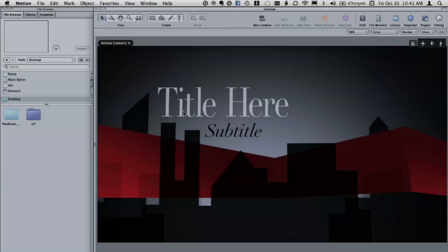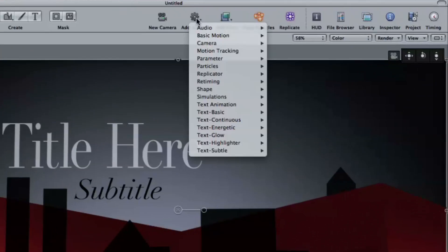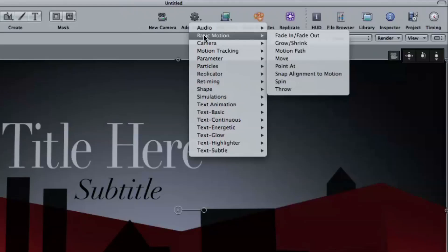What I do a lot is apply a fade-in, fade-out behavior. It's one of the most common behaviors. It's kind of like a crossfade in Final Cut. But in order to apply it, when something's selected, you have to click the Add Behavior icon and choose Basic Motion, Fade In, Fade Out, or drag it from the library.